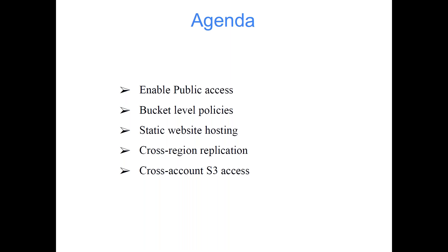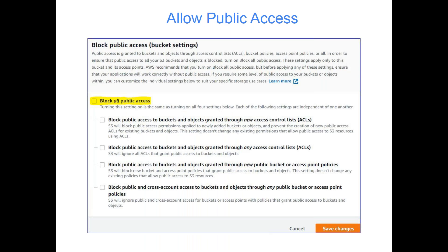First of all, enable public access. If you remember when we were creating our S3 bucket, these settings were part of the configuration. It is recommended that you should block all public access in case you're planning to access your data only programmatically, where you will specify credentials and read or write the data.